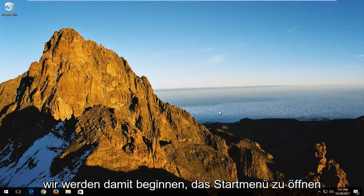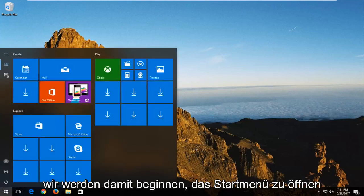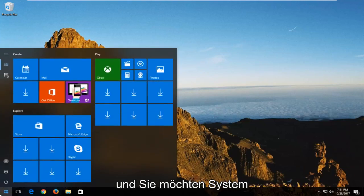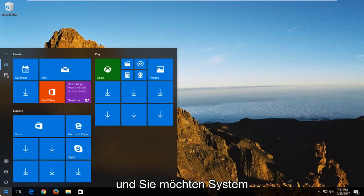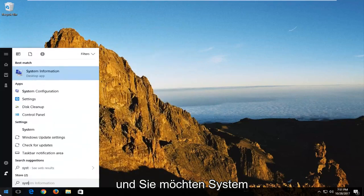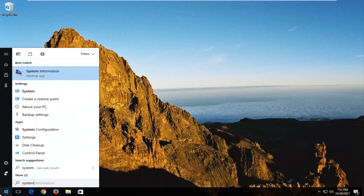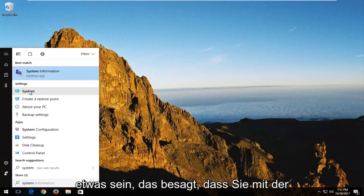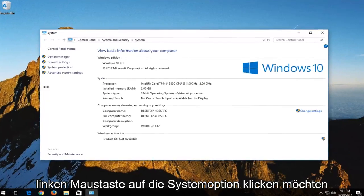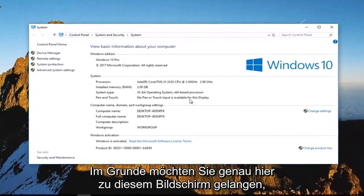We're going to start by opening up the start menu and you want to type in system. Underneath settings there should be something that says system. You want to left click on the system option.